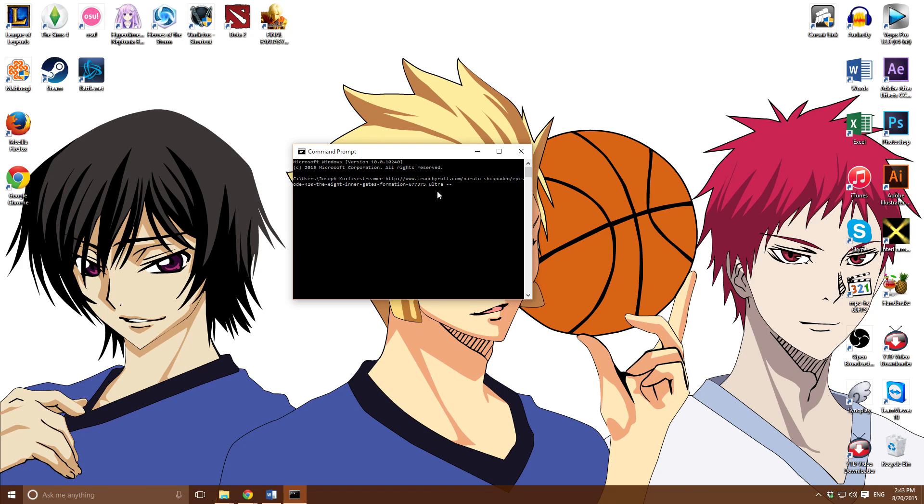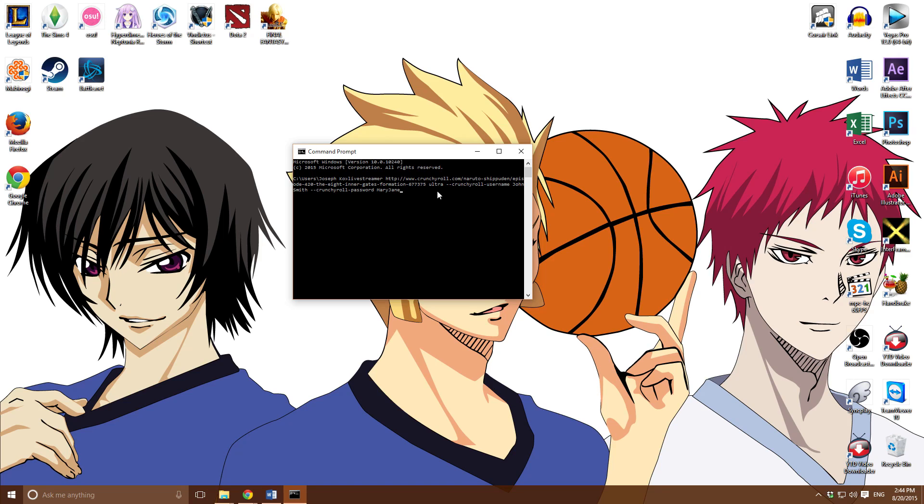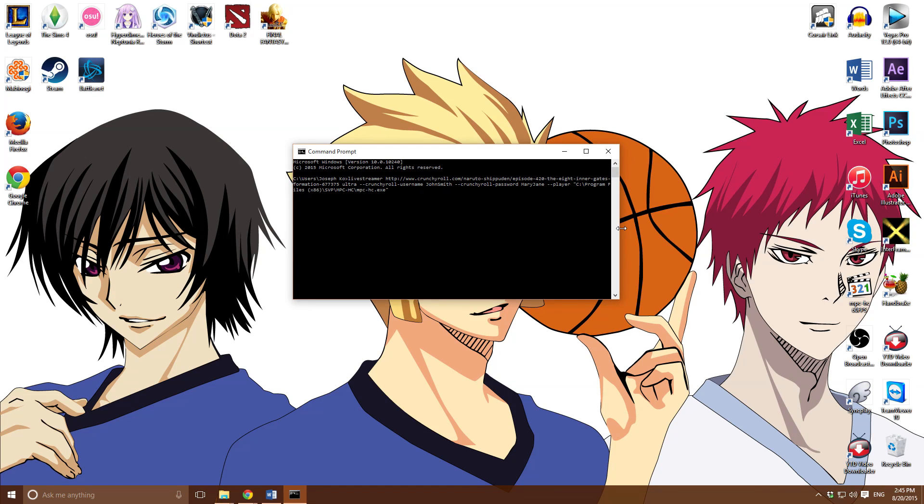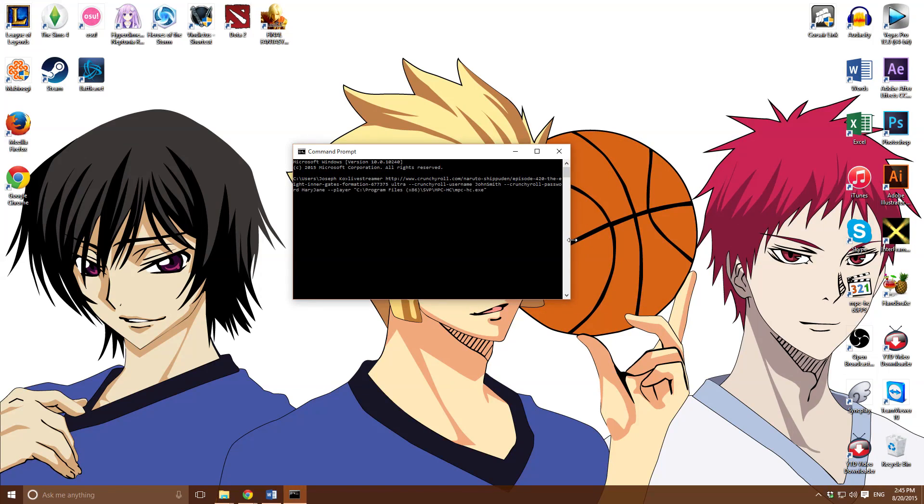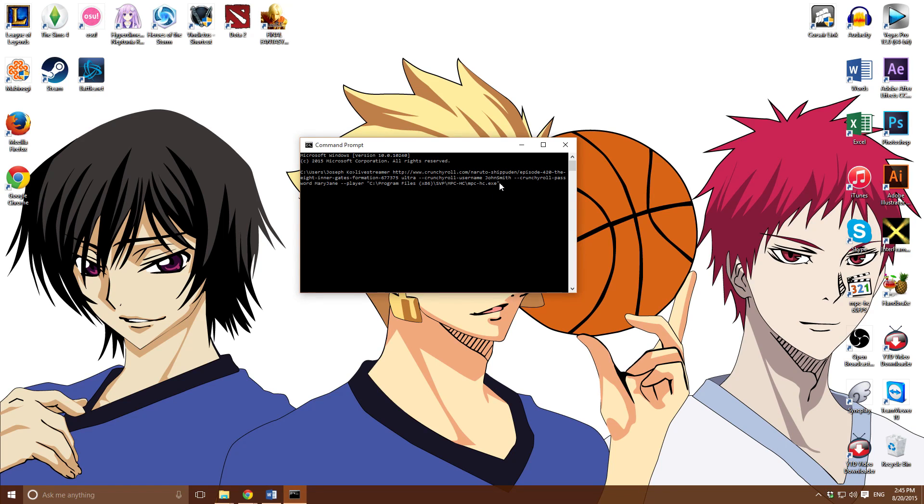Space, dash dash, Crunchyroll. I'm doing this slowly so you guys know what I'm doing. Type in John Smith, capitalized J, capitalized S. Space, dash dash, Crunchyroll, dash, password, Mary Jane. After that, space, dash dash player, the location of your SVP. So make sure you have SVP running, and just press enter.